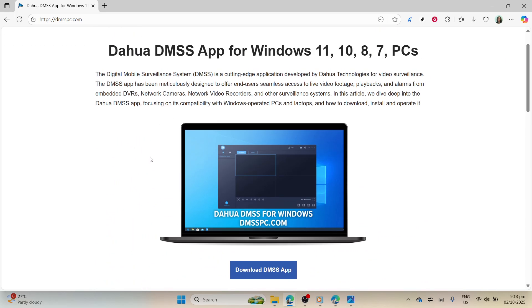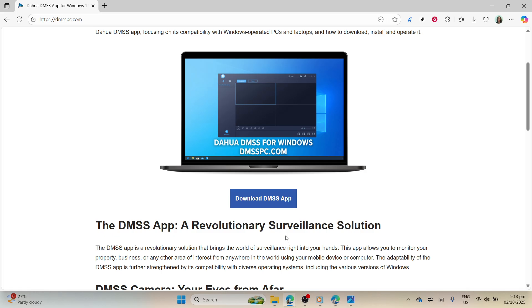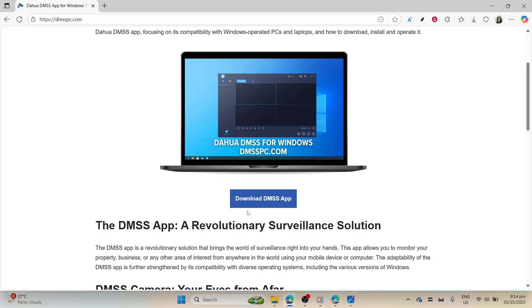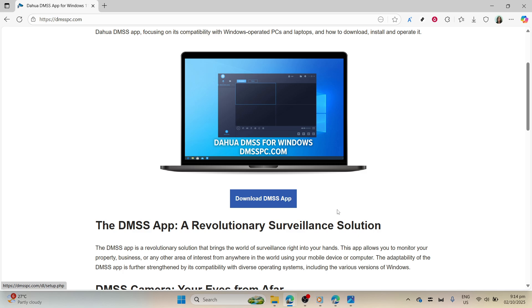Once the page loads, you'll be greeted with the home screen of the DMSS website. Here, you'll see various options and menus, but what we're interested in is getting the application onto your system. Locate the download button. It should be prominently displayed, often highlighted in a different color to catch your eye. This button is your gateway to starting the DMSS installation process.